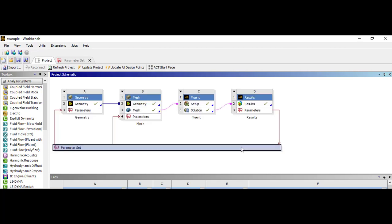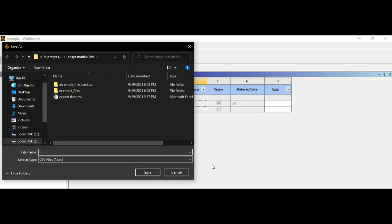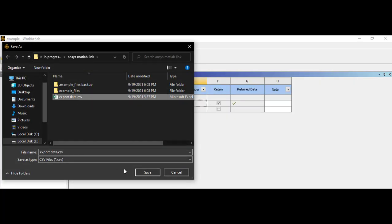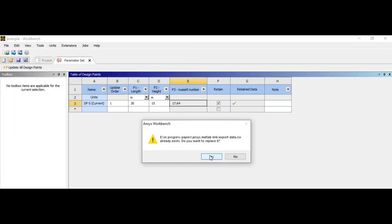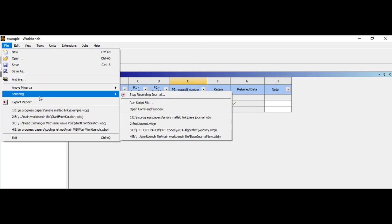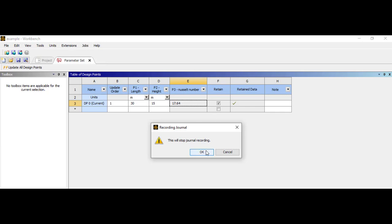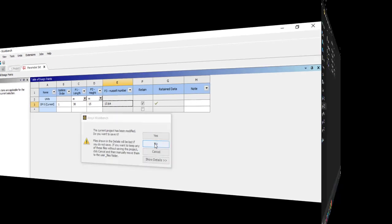After finishing all the updates, you'll need to export your output parameter again in a .csv format. At the end, simply close your workbench file without saving it.